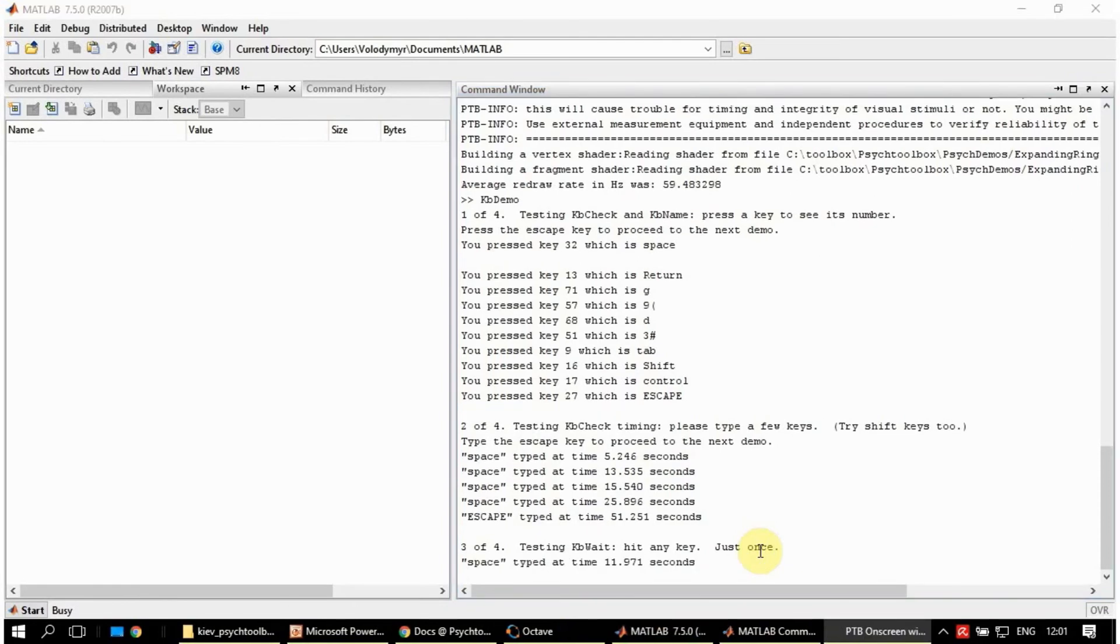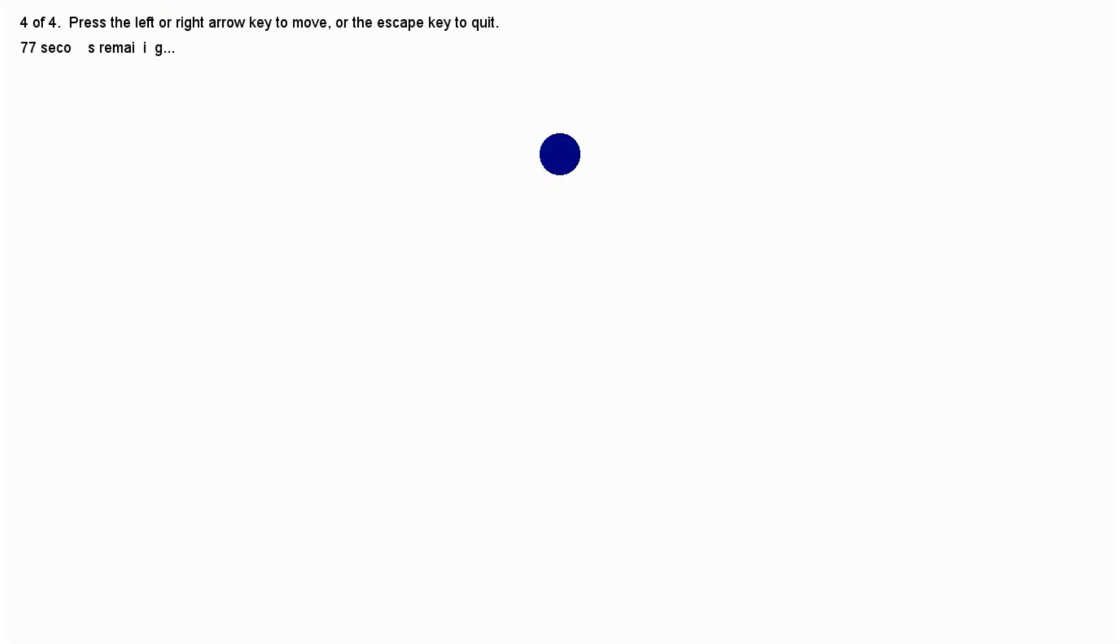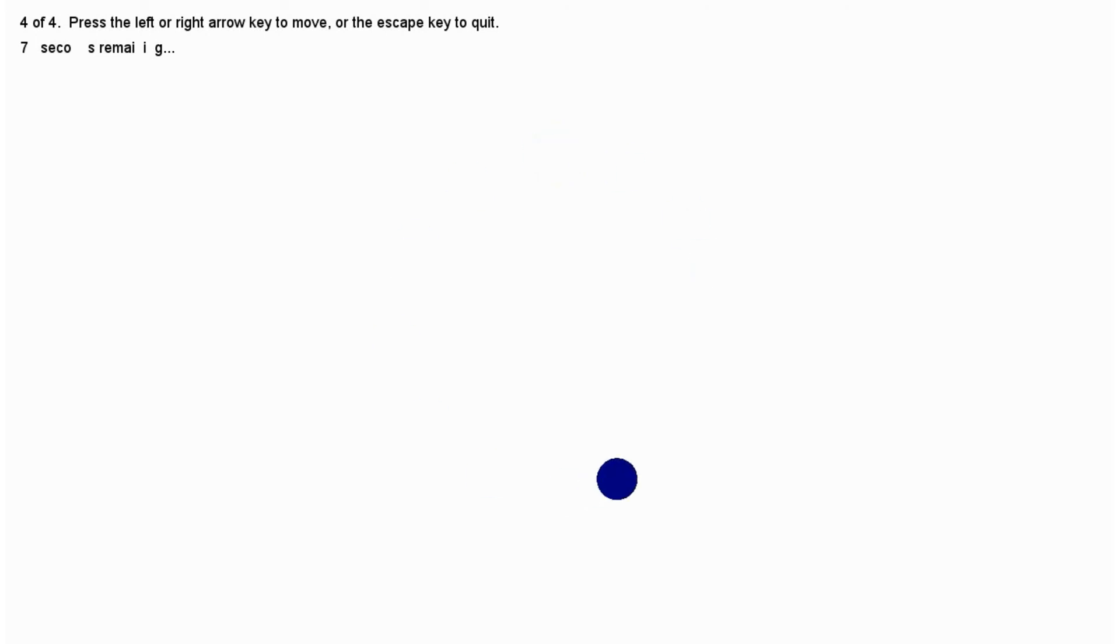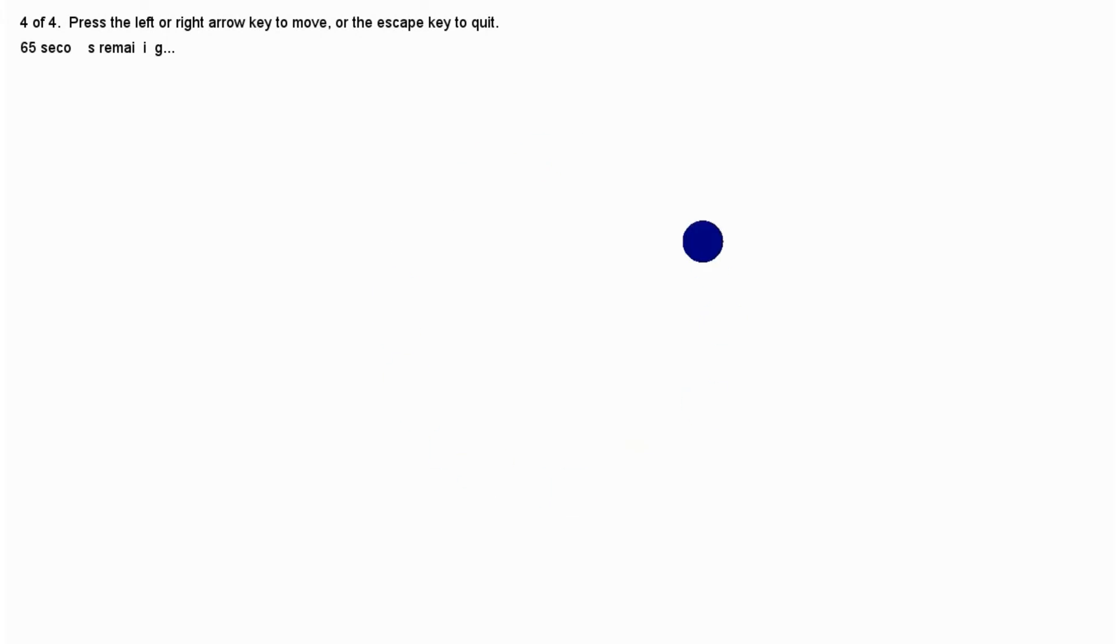And at this moment there must be a screen. Oh, finally it is unloading. And here if I press my keys I can move the dot.